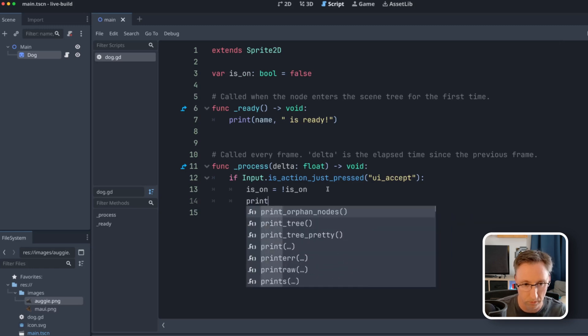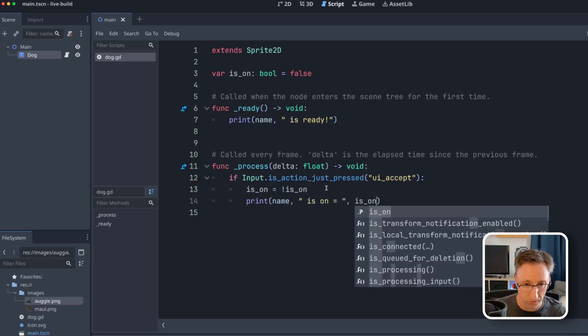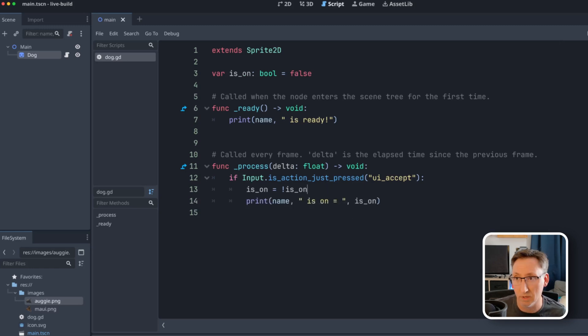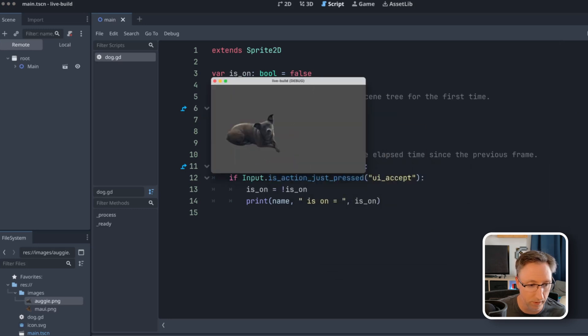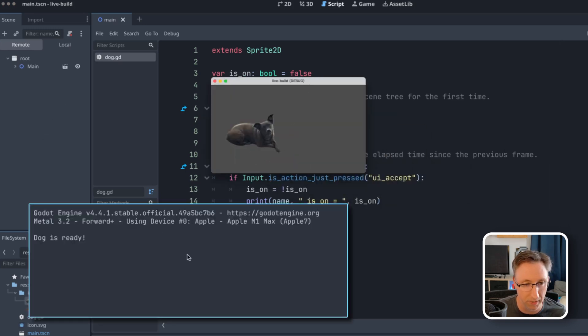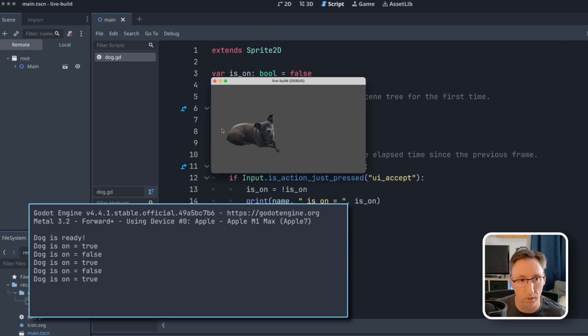And then we'll also print every time it toggles, we'll be able to see that value. So if I run this, we've got Augie not doing anything yet. It says dog is ready, which is what we're expecting. Hit the space bar. True, false, true, false. OK, that's working.